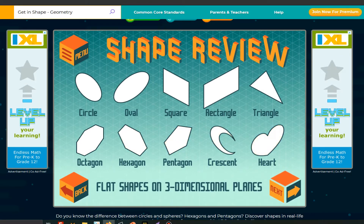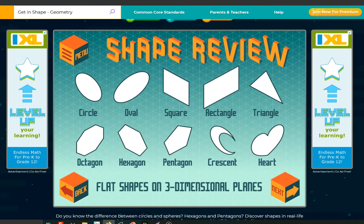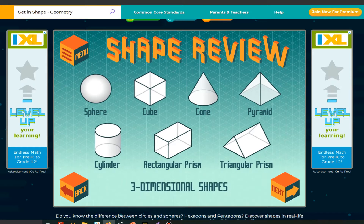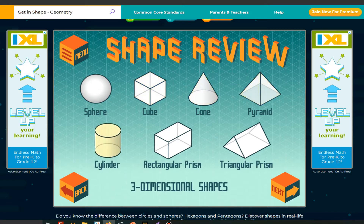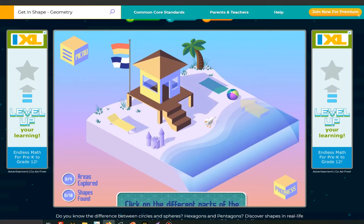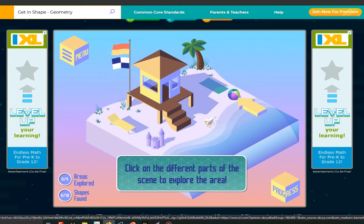Click on back now. You see flat shapes — normal — then flat shapes on three dimensional planes. And these are three dimensional shapes: sphere, cube, cone, pyramid, cylinder, rectangular prism, triangular prism. Those ones are a bit complex — rectangular prism, triangular prism.